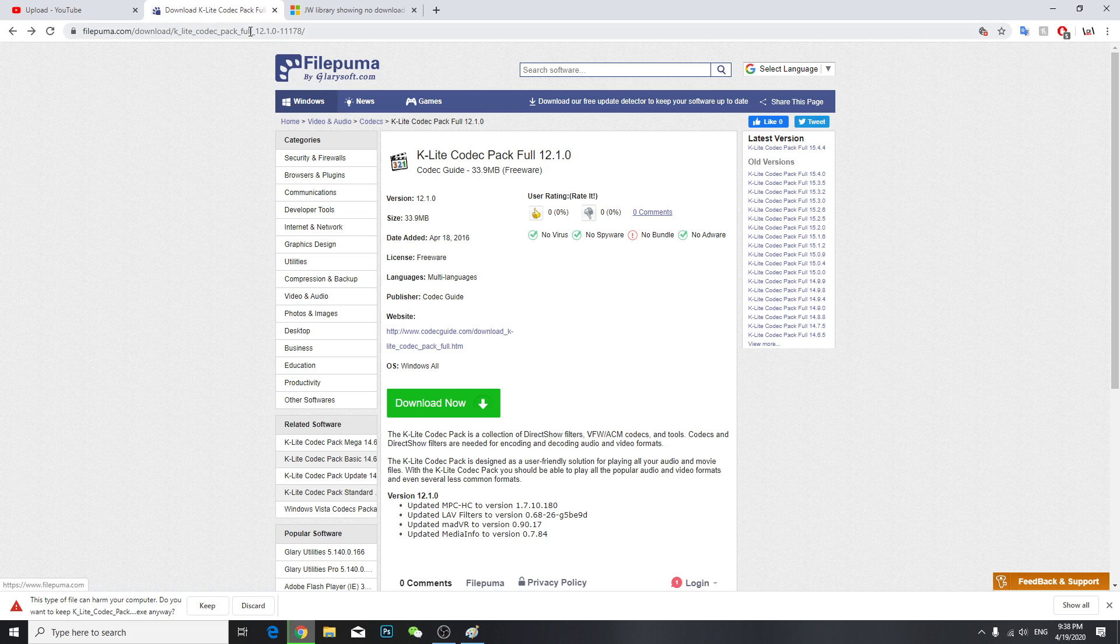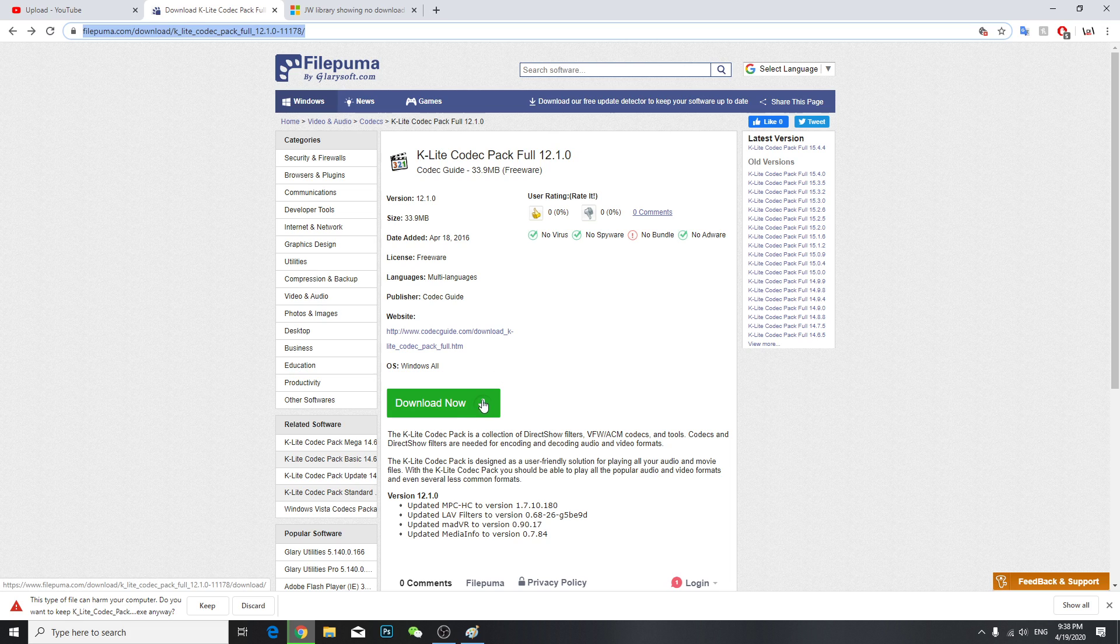You're going to go to this site and download this codec pack full 12.10. Click it and press keep. I don't know if it's virus or not, you're just going to install this on your device.